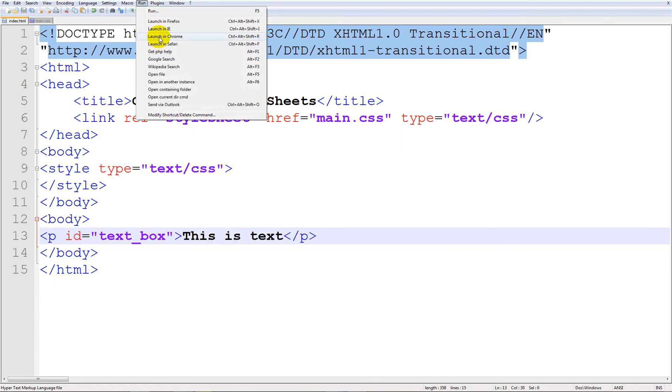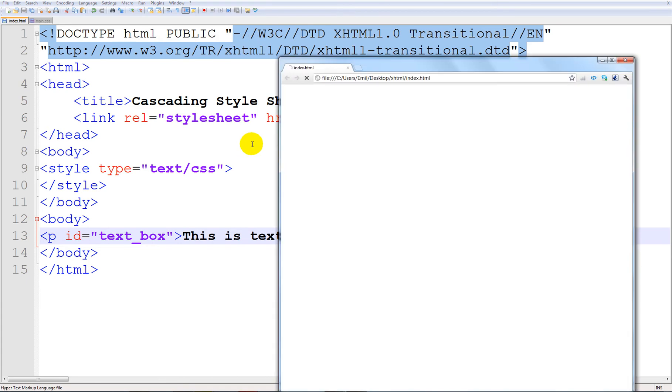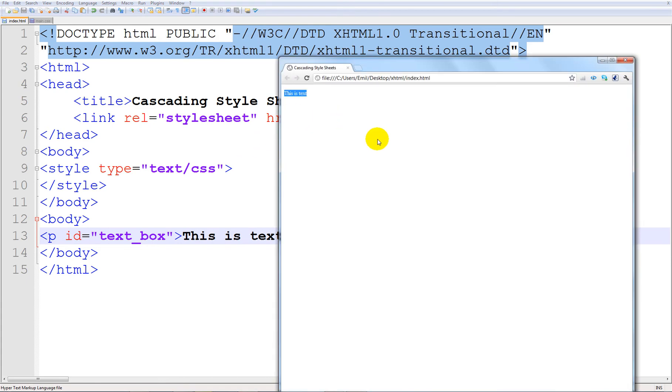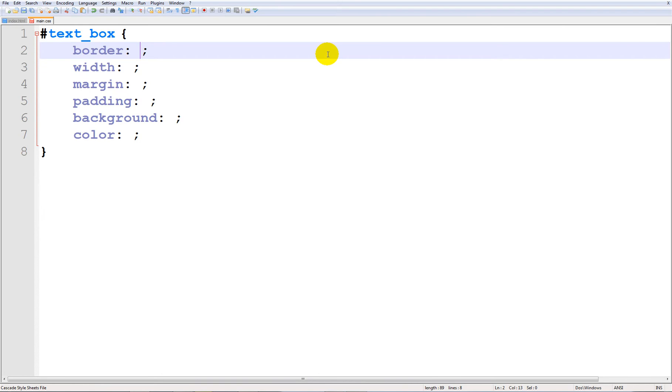So basically if we go ahead and run this you can see we just have it like here. What if we want to add a cool border like a little style? Well let's go ahead and try to make that.